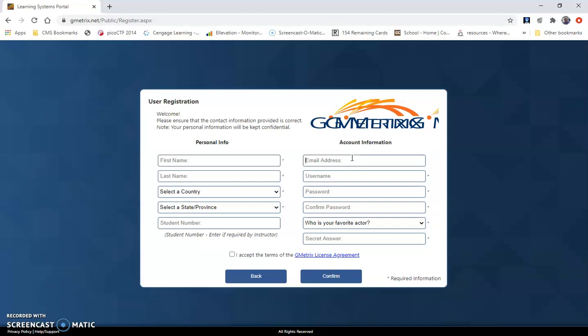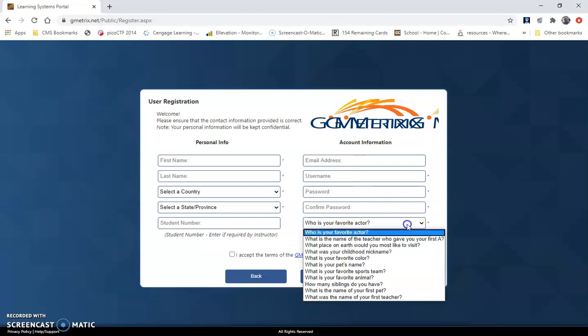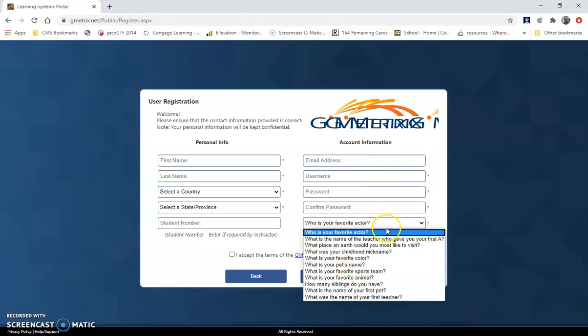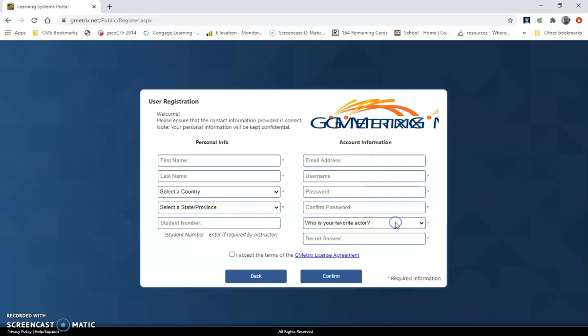Use your school email address here or an email address that you will check frequently. Down here on your question, you can choose several different questions. Make your password a secure password, and then make sure you check this box: I accept the terms of the GMetrics license agreement, and then hit confirm.